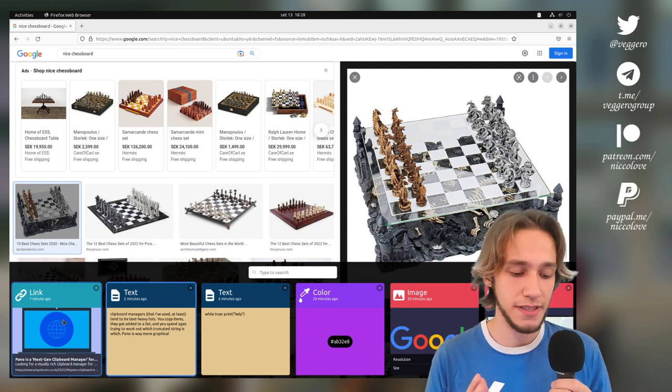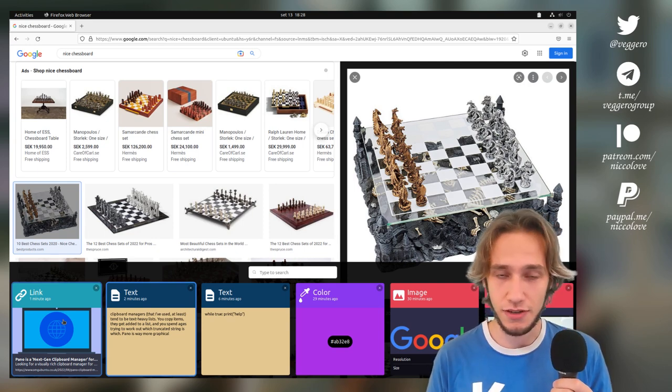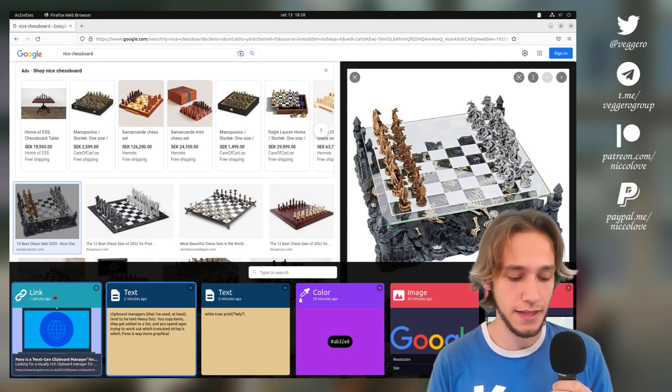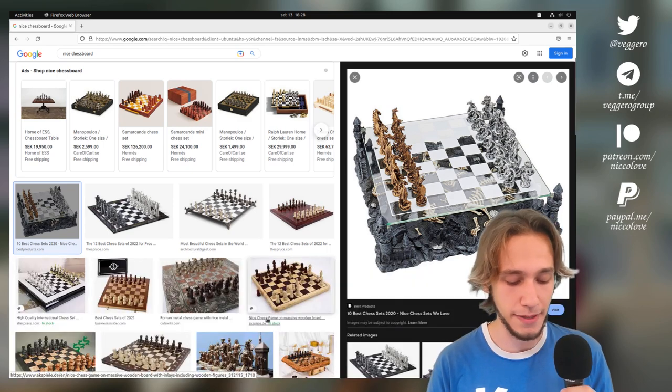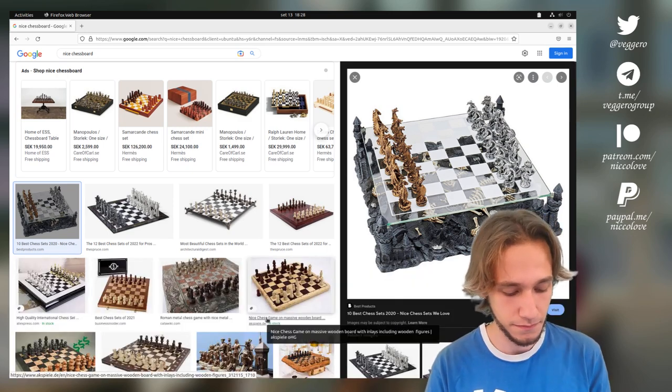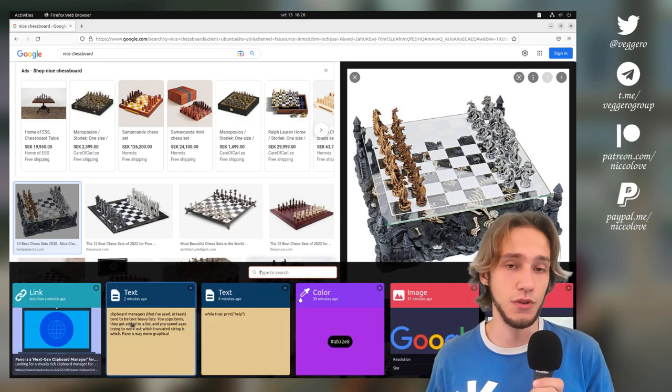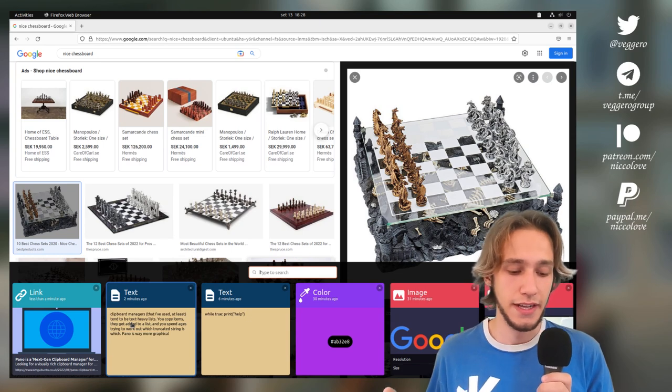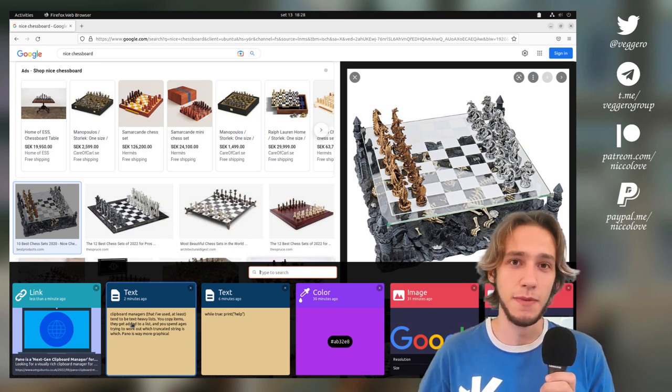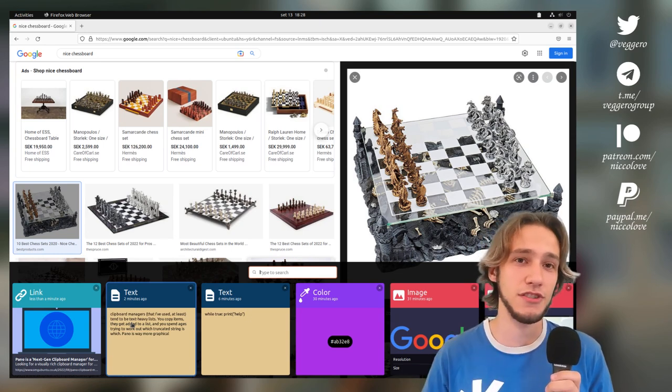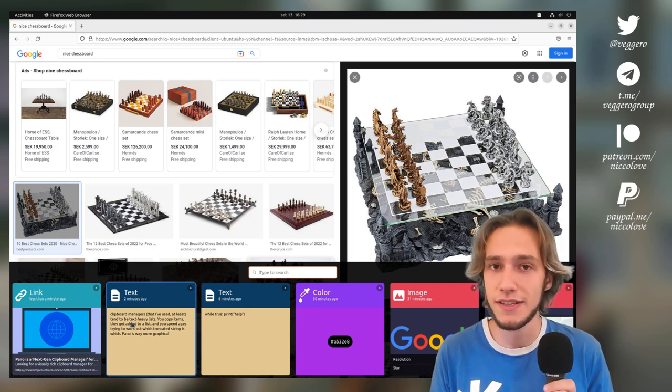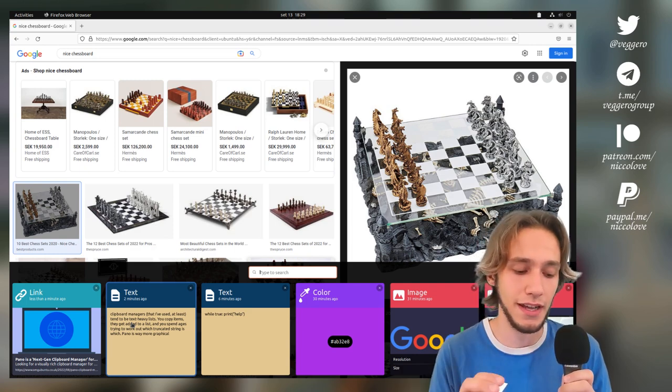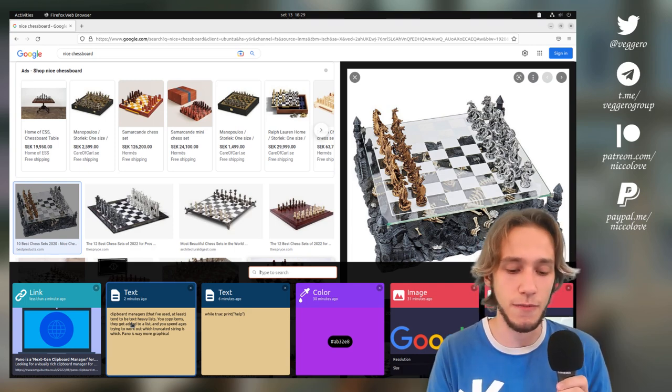Here it's missing something that for me is essential, and that's the ability to pin some elements. As far as I know there's no way to do that, and for me that's extremely important. Maybe there's an image that I use really often, like I don't know, my profile picture as an example, and I always want it to the left.